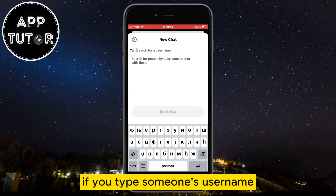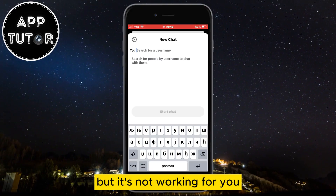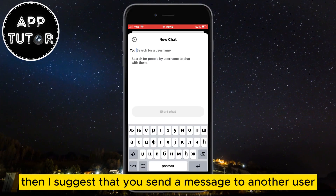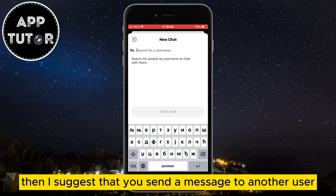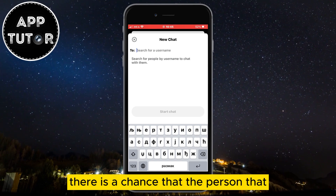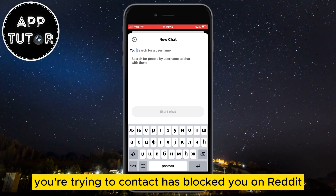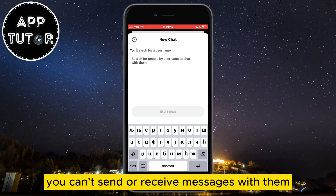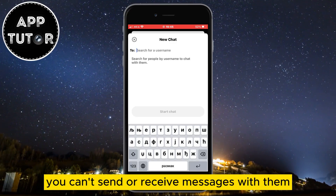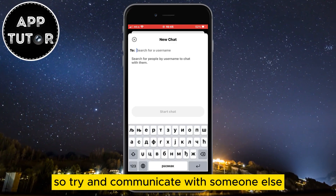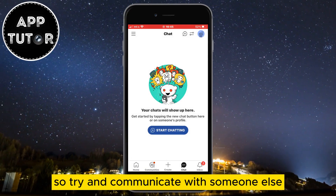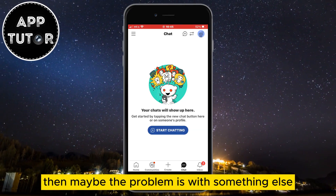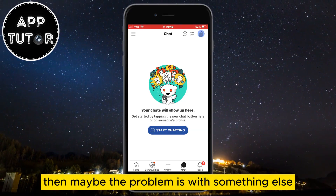If you type someone's username but it's not working for you or you don't see their username, then I suggest that you send a message to another user. There is a chance that the person you're trying to contact has blocked you on Reddit, and that's why you can't send or receive messages with them. So try and communicate with someone else. But if you know that they didn't block you, then maybe the problem is with something else.